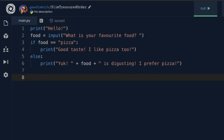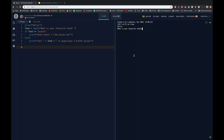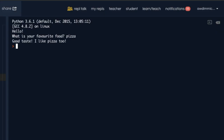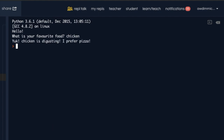Hopefully you got on well with that task. Here's a solution if you got a bit stuck. We ask the user to enter their favourite food and store it in a variable called food. Then: if food equals equals 'pizza', print 'good taste, I like pizza too'. Otherwise, print 'yuck', then the food variable, then 'is disgusting, I prefer pizza'. Let's run it — favourite food: pizza — 'great taste, I like pizza too'. Let's try again — favourite food: chicken — 'yuck, chicken is disgusting, I prefer pizza'.